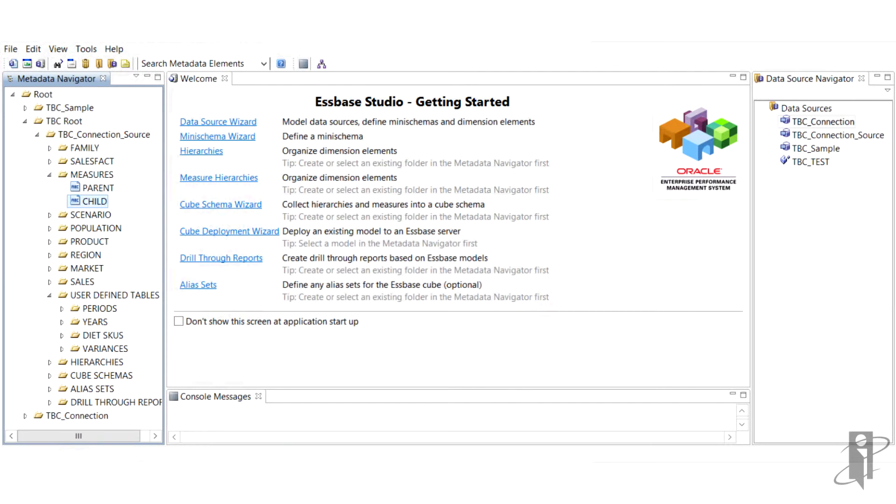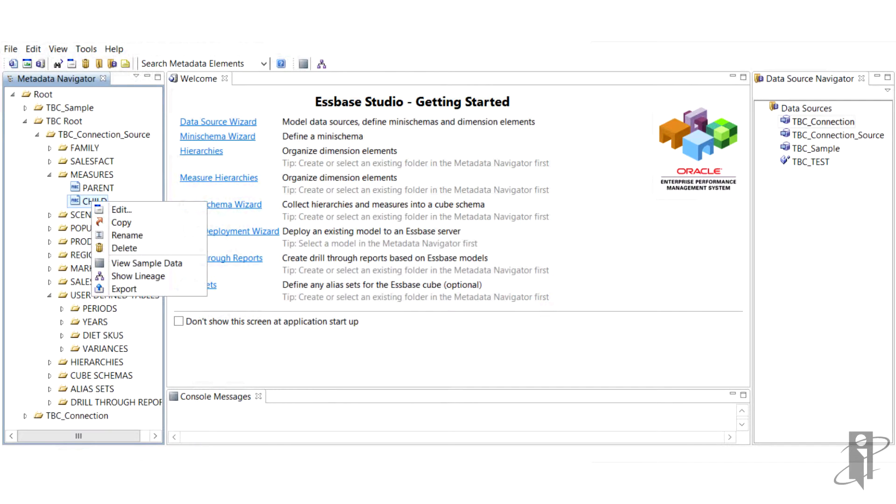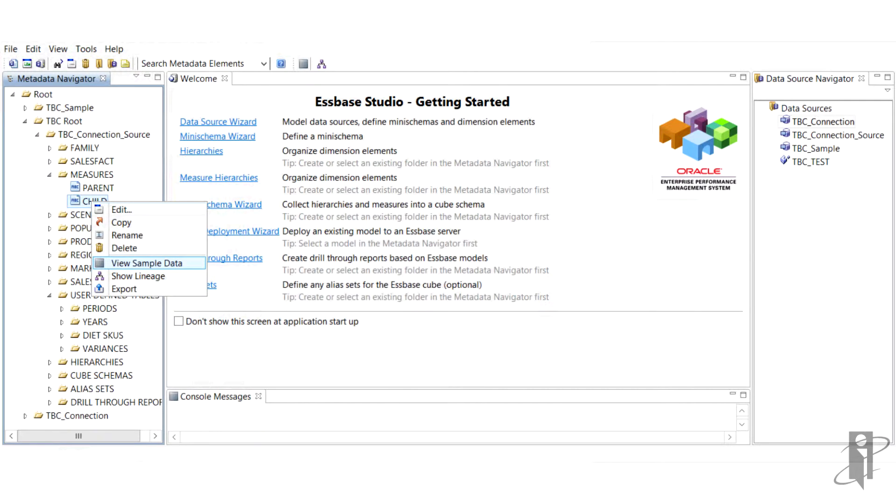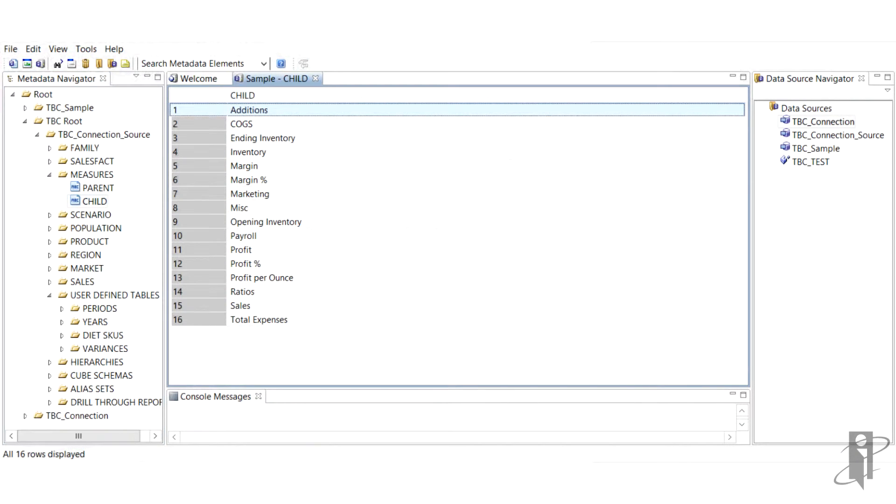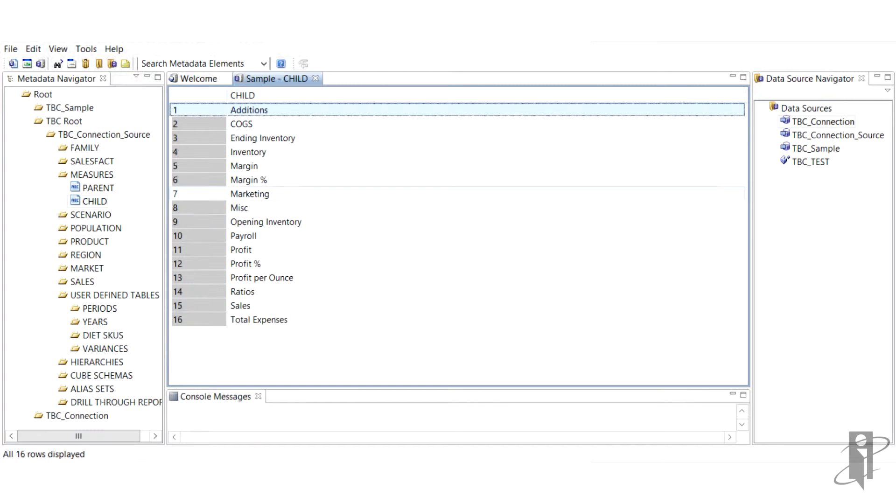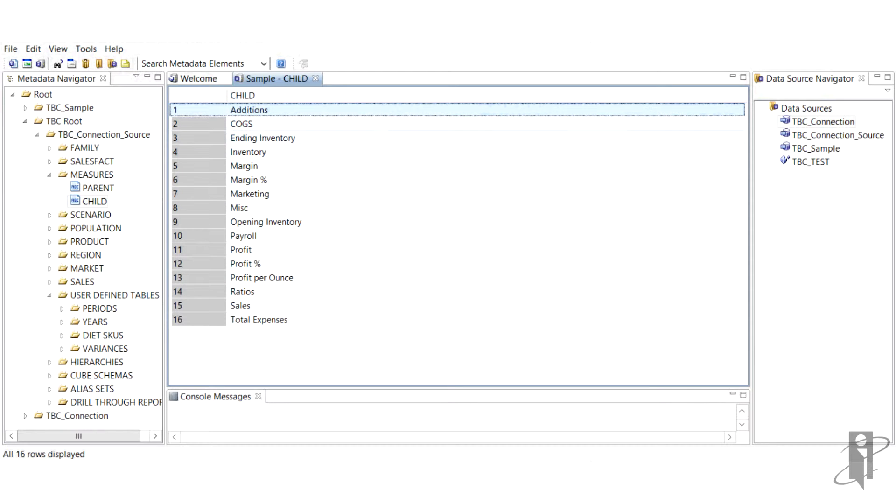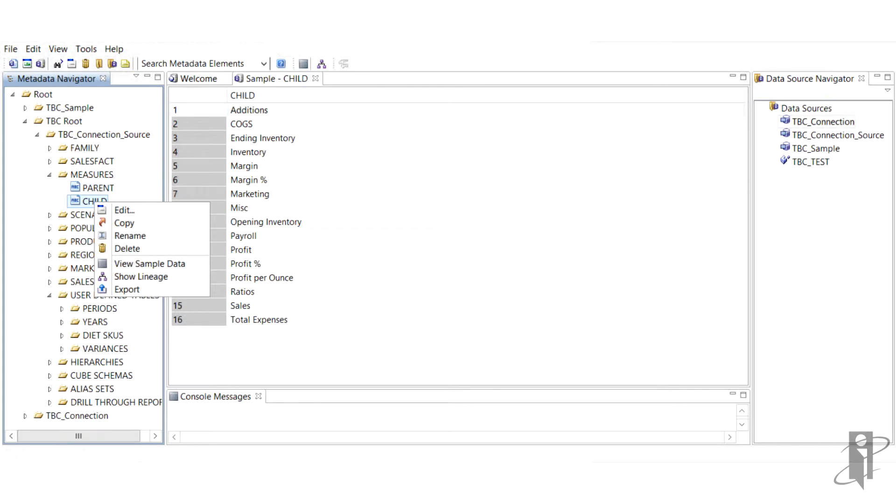So first let's discuss Metadata Navigator. More specifically, what is Metadata in Essbase Studio? Metadata is data related to members, hierarchies, cube schemas, alias sets, and drill through reports. If we look closer, we can see the current members in our Metadata Navigator and these were preloaded through our connection step.